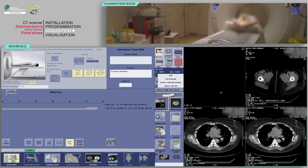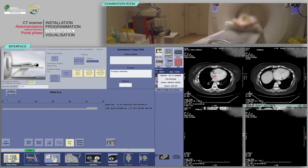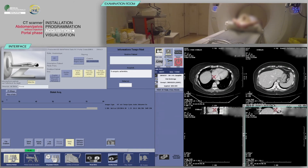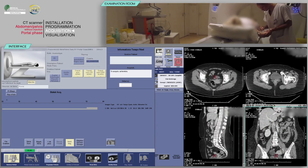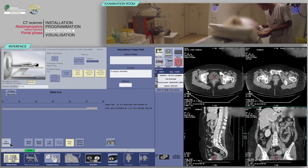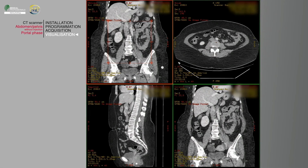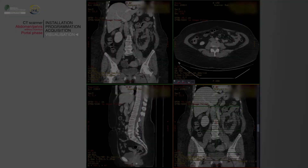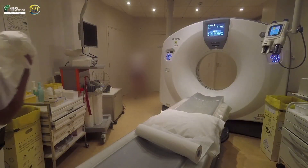Verify the absence of patient motion on the acquisition, and ensure that all anatomical structures are covered and that the appropriate enhancement has occurred. After clicking End Examination, you can do multi-planar reconstructions according to the planes required by the radiologist. At the end of the examination, accompany the patient back to the changing room and tell them they may get dressed.